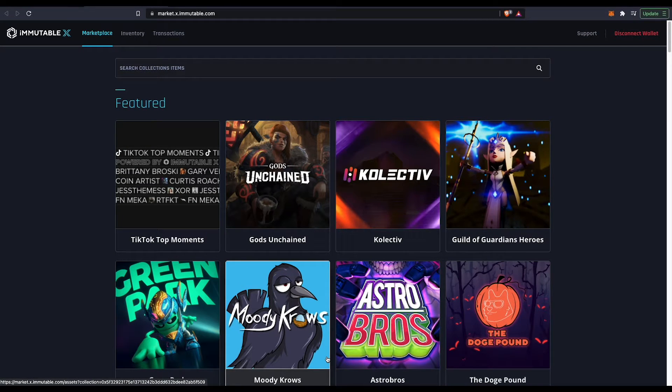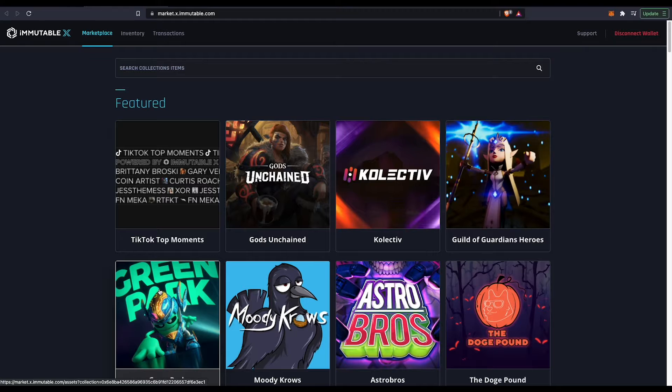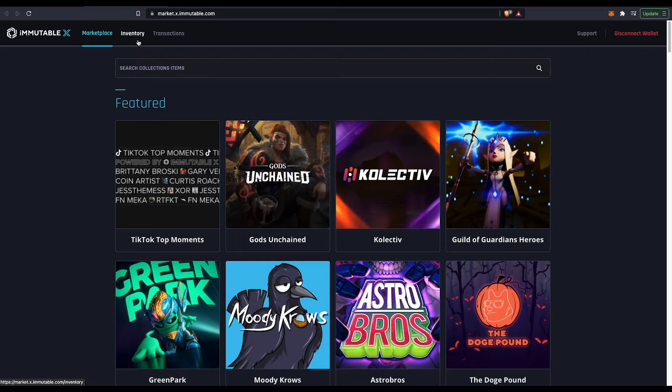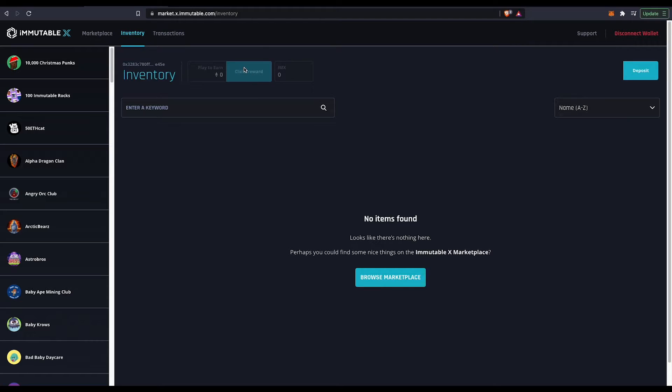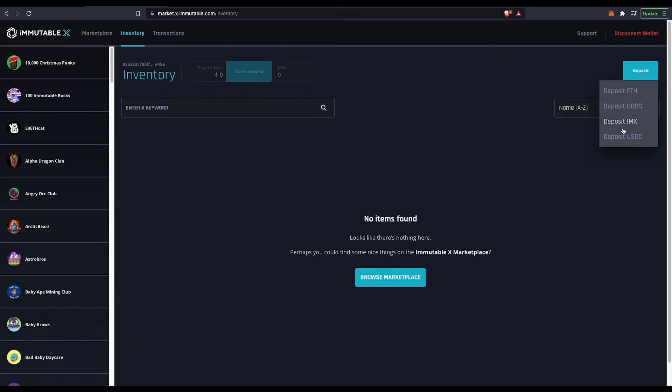But if you actually want to add funds to your wallet while it's in Immutable X, press inventory and then press deposit. Now they have four methods of payment.